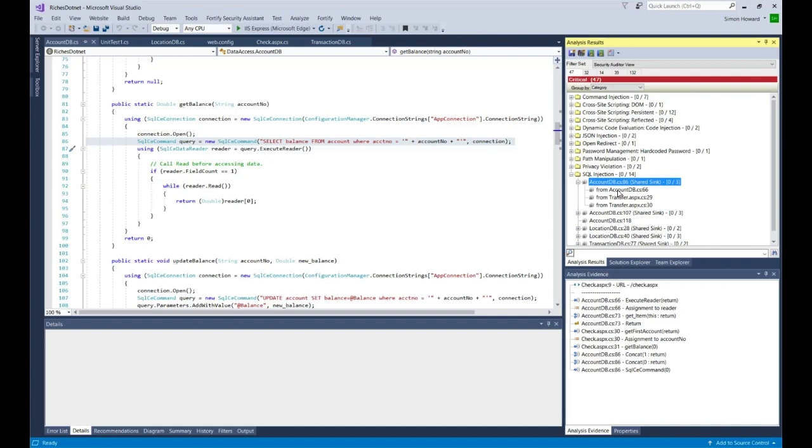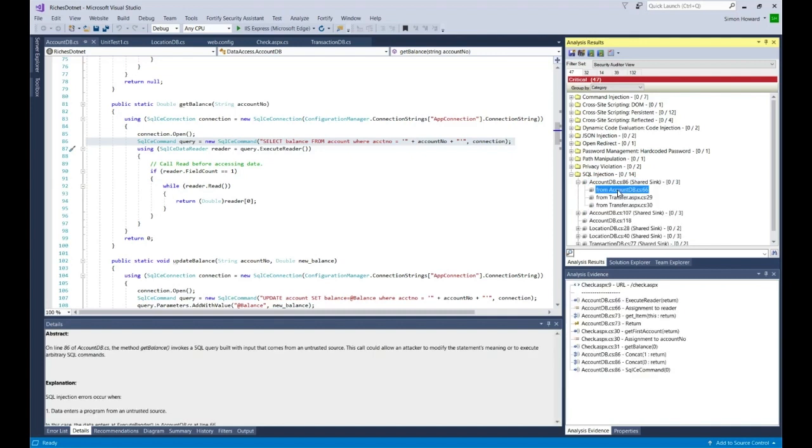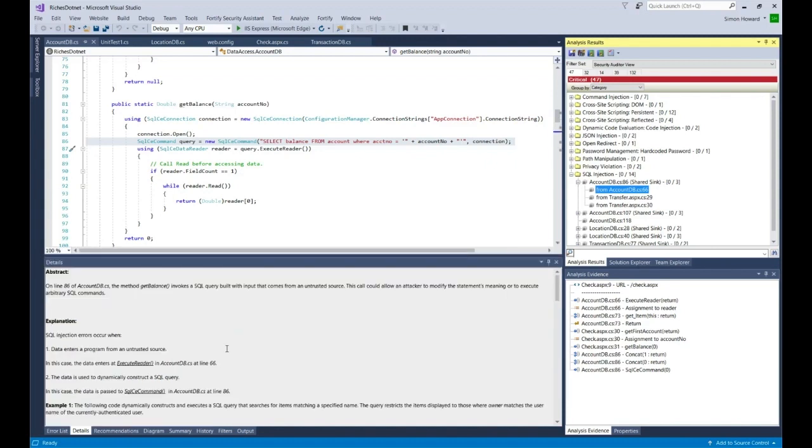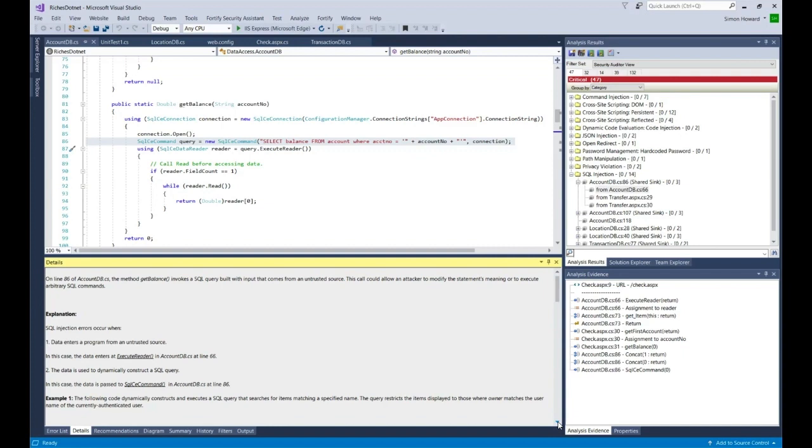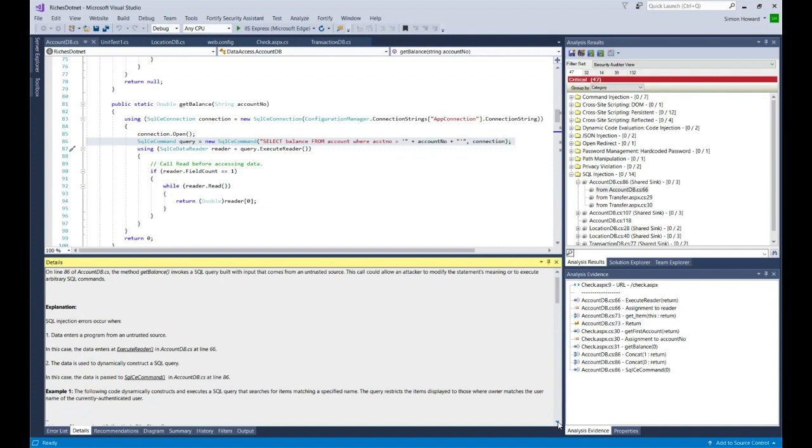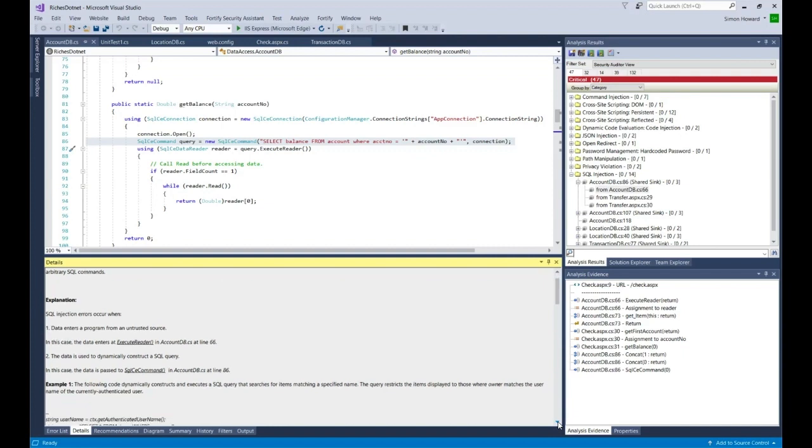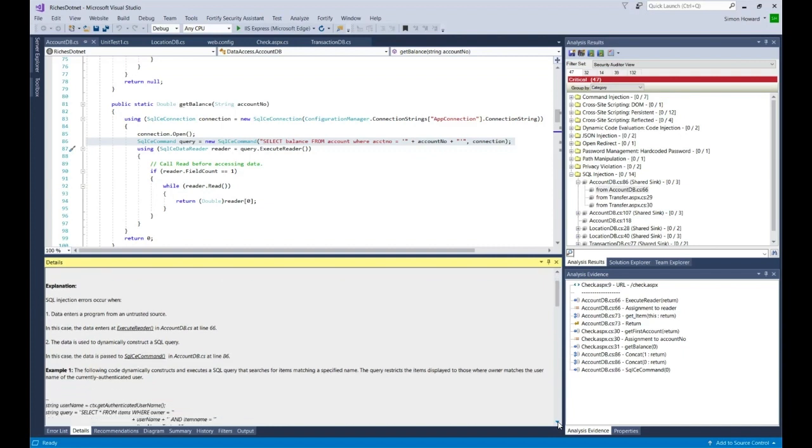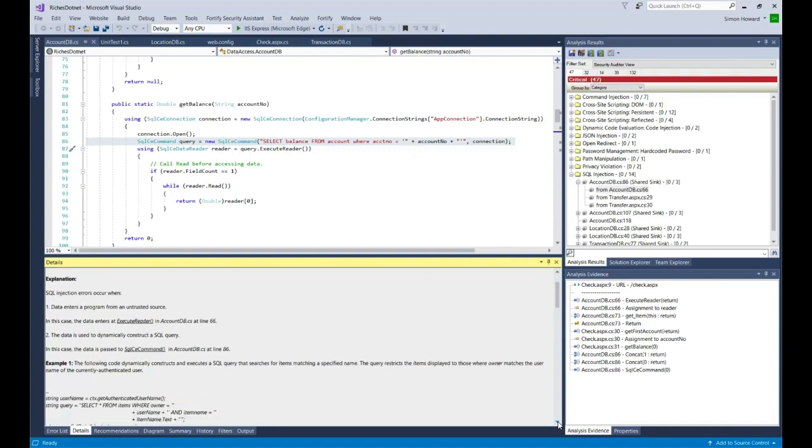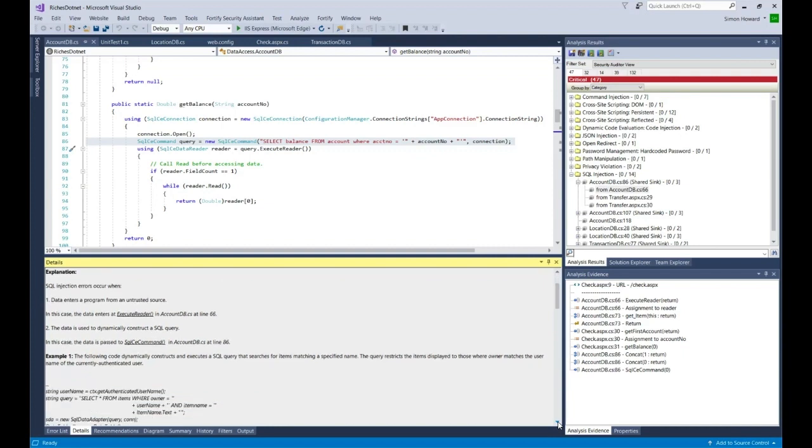You can see the text has changed in the details window. You can see in this area details about this particular vulnerability. The format is always the same. There will be an abstract, an explanation, and then some code snippets in the form of examples in the language that has been scanned.